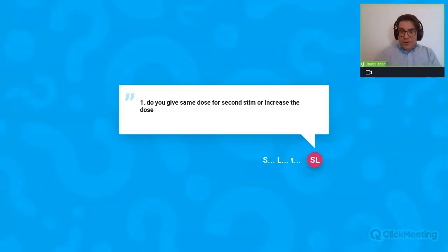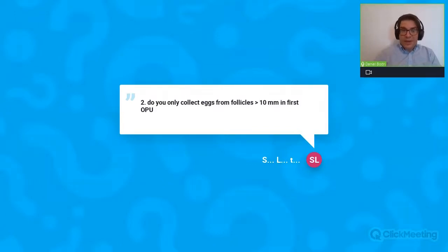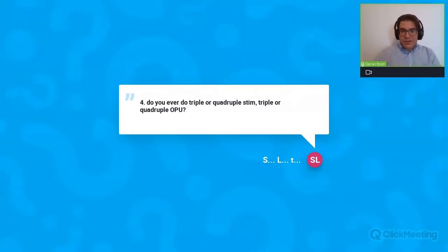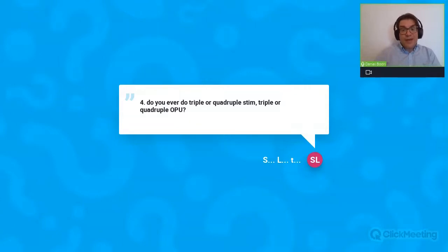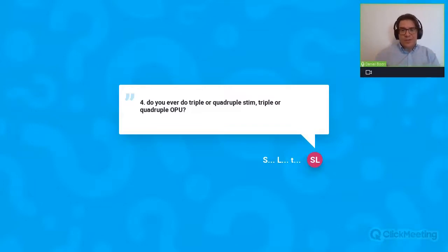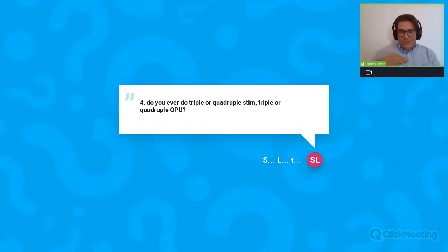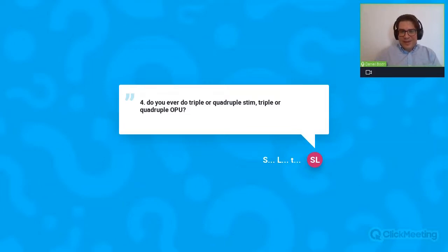Do we use triple or quadruple stimulation? I've only used triple stimulation twice — it's not often. I've seen a recent case report of triple stimulation, and possibly quadruple stimulation. I had patients who did two dual stims, but of course separated a little bit in time — for example, a 41-year-old patient who needed to accumulate embryos for a PGT cycle — so two double stimulations, which could be called quadruple stimulation. Triple stimulation is also not a frequent thing.